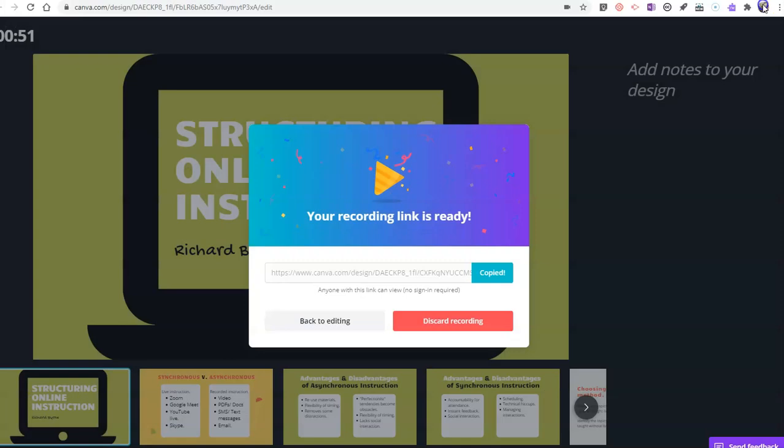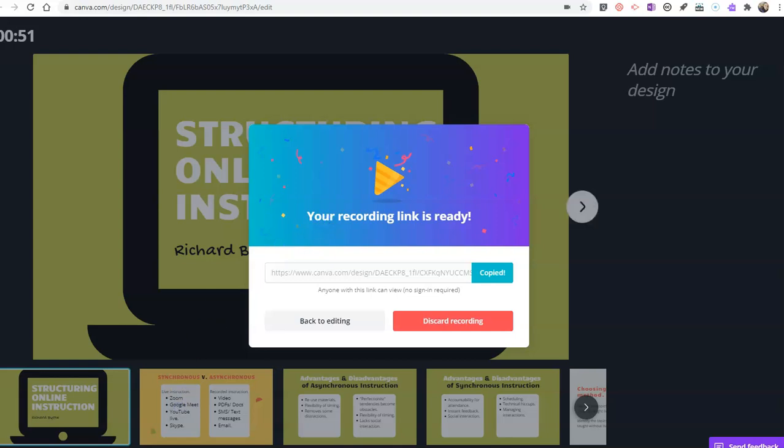So that's how you can create a video presentation right inside of Canva. As always, for more tips and tricks like this, please check out freetech4teachers.com or subscribe to my YouTube channel.